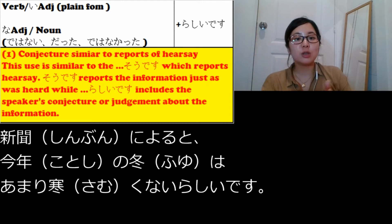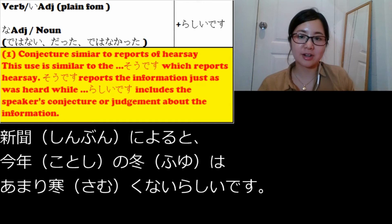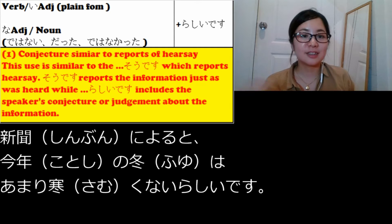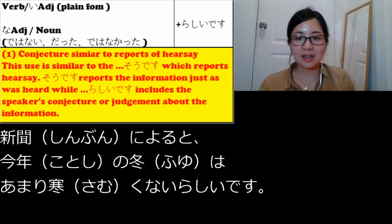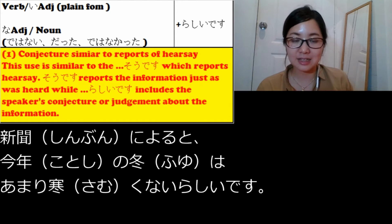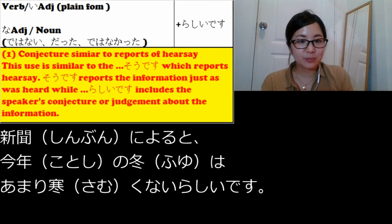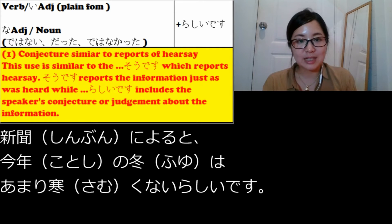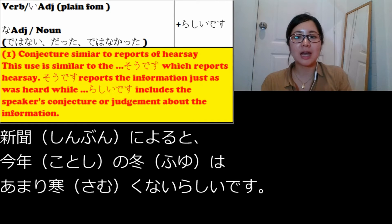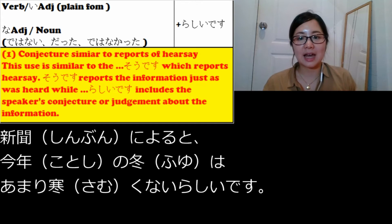It means that you look at the newspaper, you look at the forecast of this winter's temperature, then you make a judgment: 'Oh, this year it will not be that cold.' Then you can say shinbun ni yoru to kotoshi no fuyu wa amari samuku nai rashi desu. If it was literally written in the newspaper, you might use そうです, because そうです reports information just as it was heard.